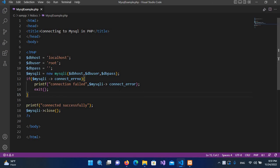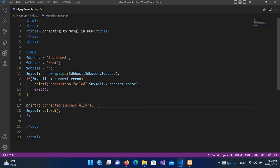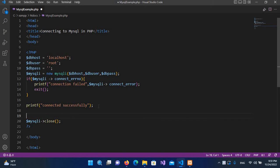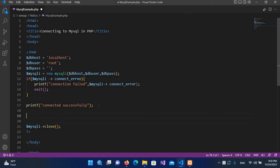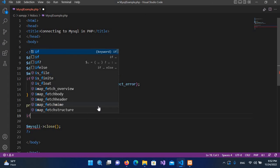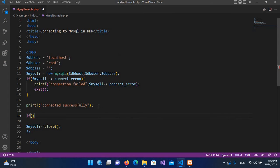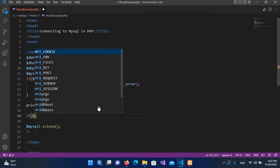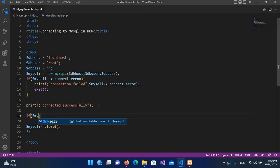So for that I will come here to Visual Studio Code, and after this 'connected successfully' message, we will write some lines of code here. So here I will use $mysqli arrow query.